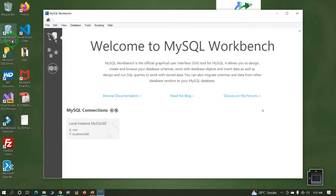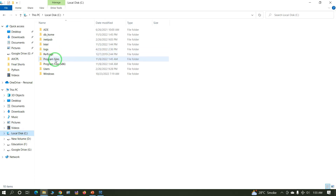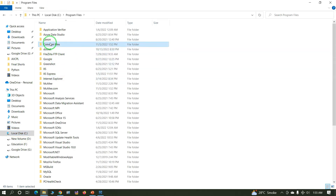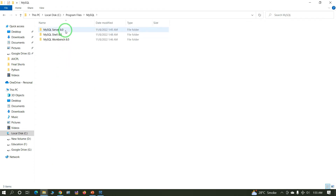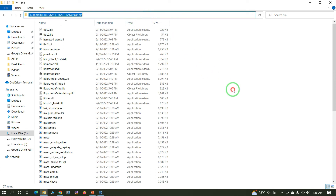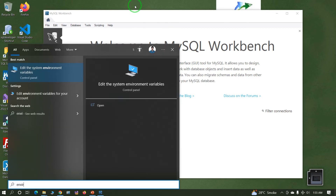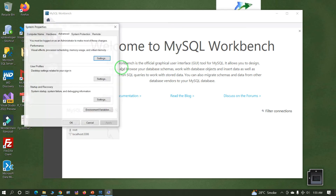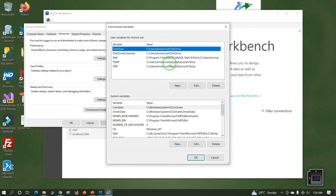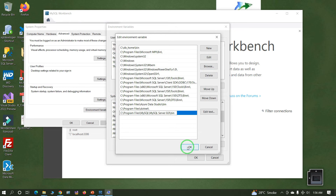Now the next part: check the installation path and set the environment variable. Navigate to C:\Program Files\MySQL\MySQL Server\bin. Copy this path and set the environment variable. Go to Edit System Environment Variables, click on Environment Variables, then under System Variables find Path, click Edit, and add the new path. Click OK and Apply.